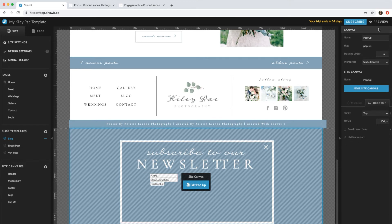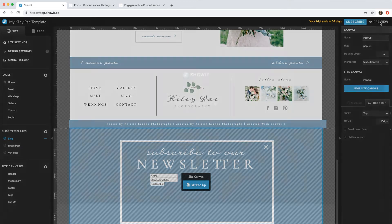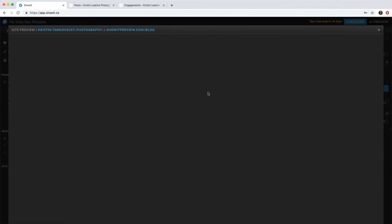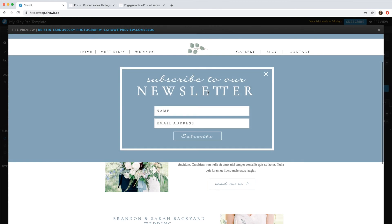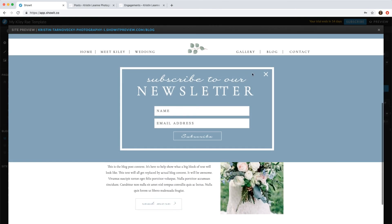So if we preview and we scroll, now our newsletter popped up.